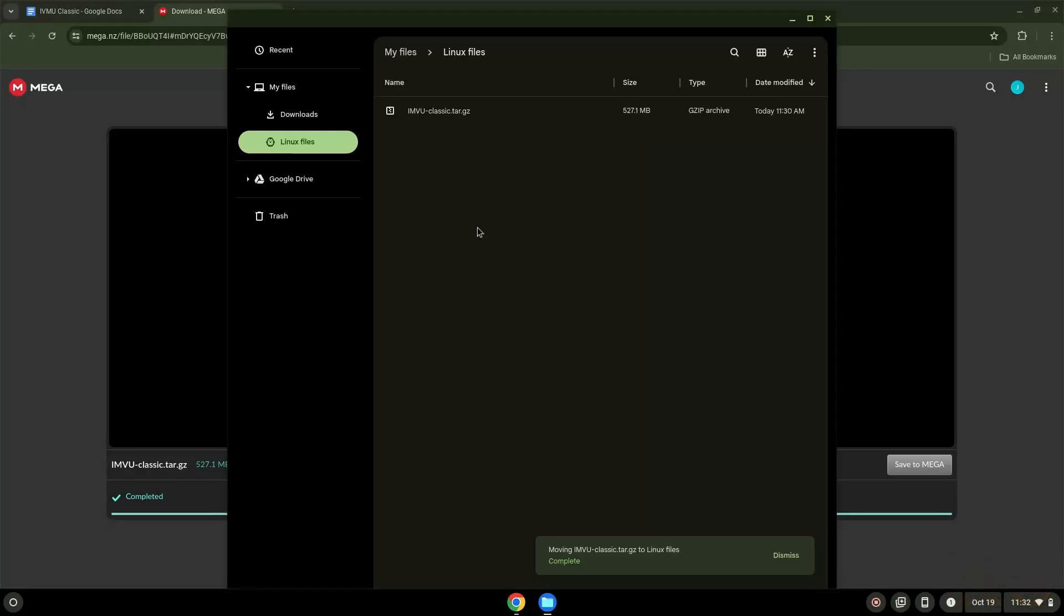Now we will continue to the next part of the installation process, which is to run several commands in a terminal, which will install an application called Bottles, which we will use to install the application with. All the commands are in the video description.